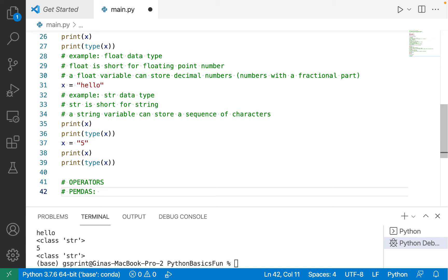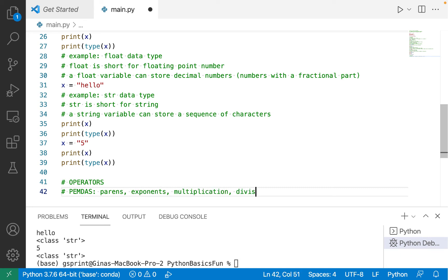But let's start with the basics here. So parentheses, exponents, multiplication, division, addition, and subtraction.